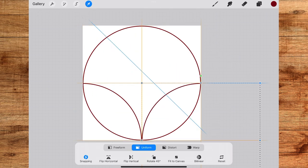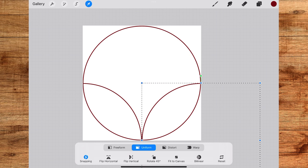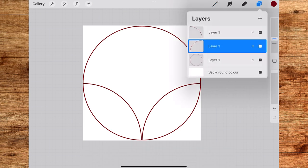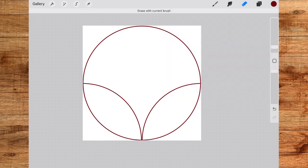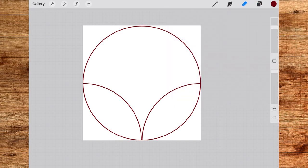Now go to the layers panel again and tap on the last circle layer. Now tap and hold on the eraser tool to select the same brush as eraser and erase the bottom arcs of the circle like I'm doing here.